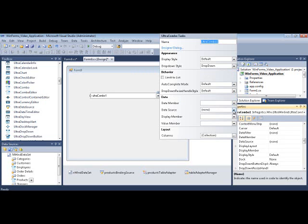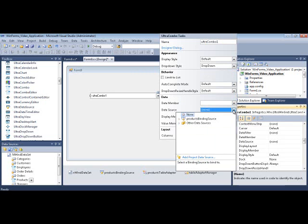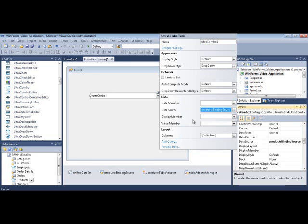First thing we want to do is set it up with a data source. I'm going to click this drop-down and hook it up to the products binding source. So I'm basically hooking up to the products entity within the database, Northwind, so it contains a list of products.